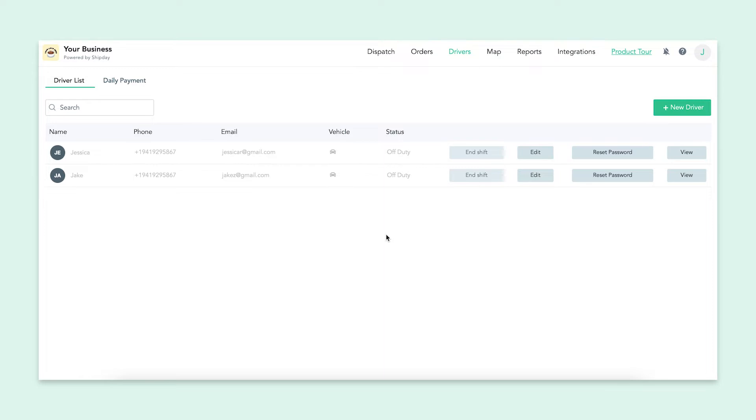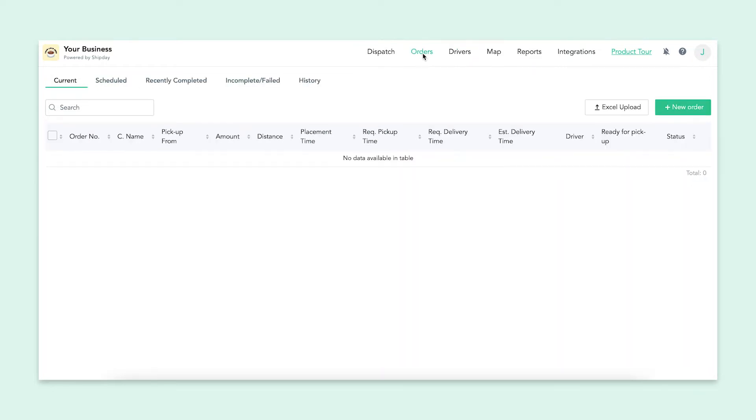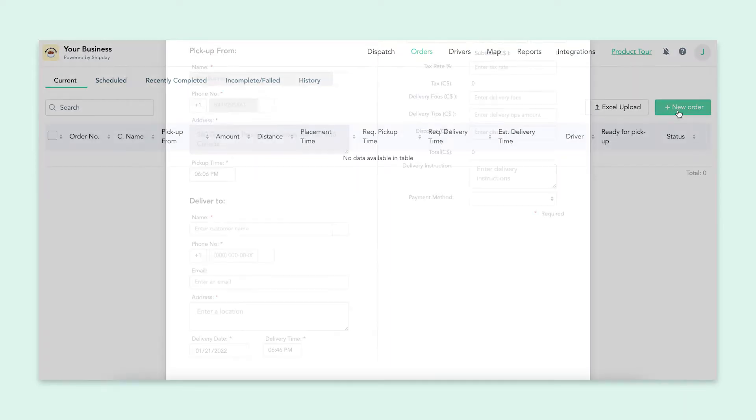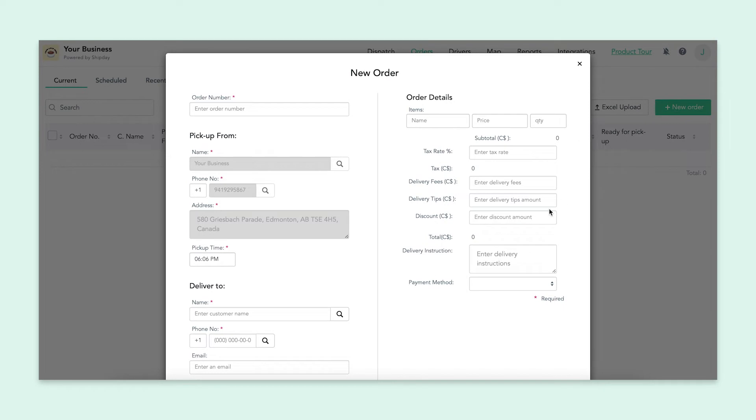Now that we have a driver, it's time to create an order. If you go over to the orders tab, you'll see a new order button on the right side. It's very similar to how you just created a driver, but we're inputting other information. Once you click on this button, a box will pop up and you'll be able to put in a bunch of order information.